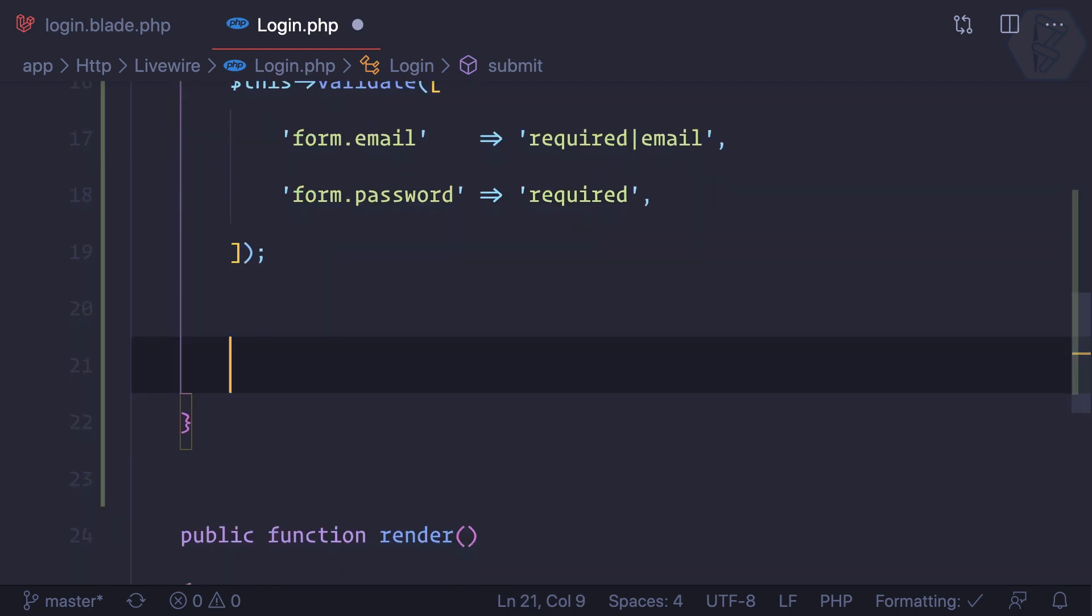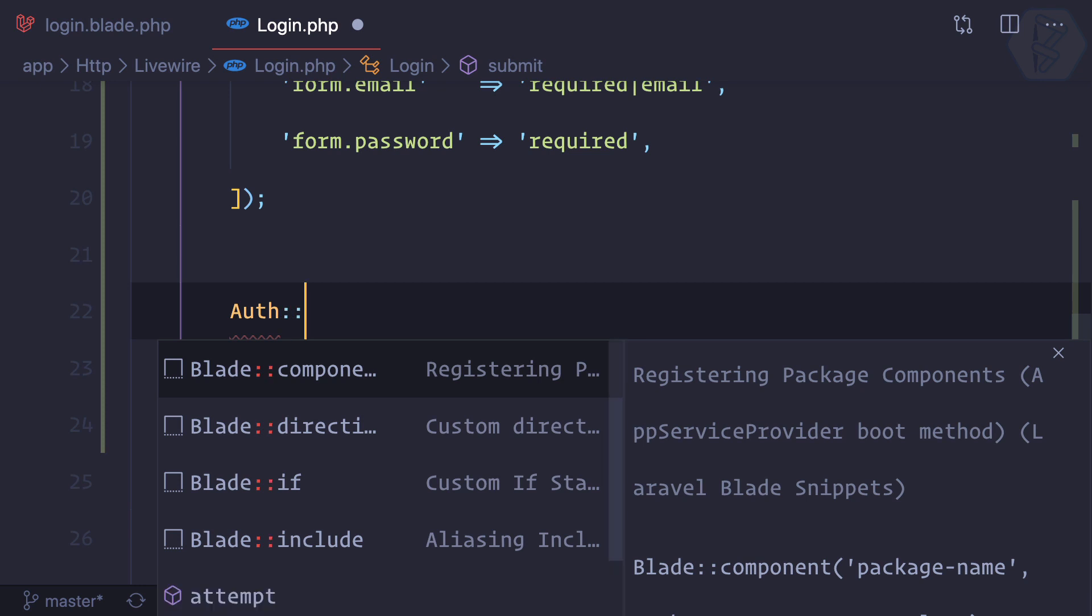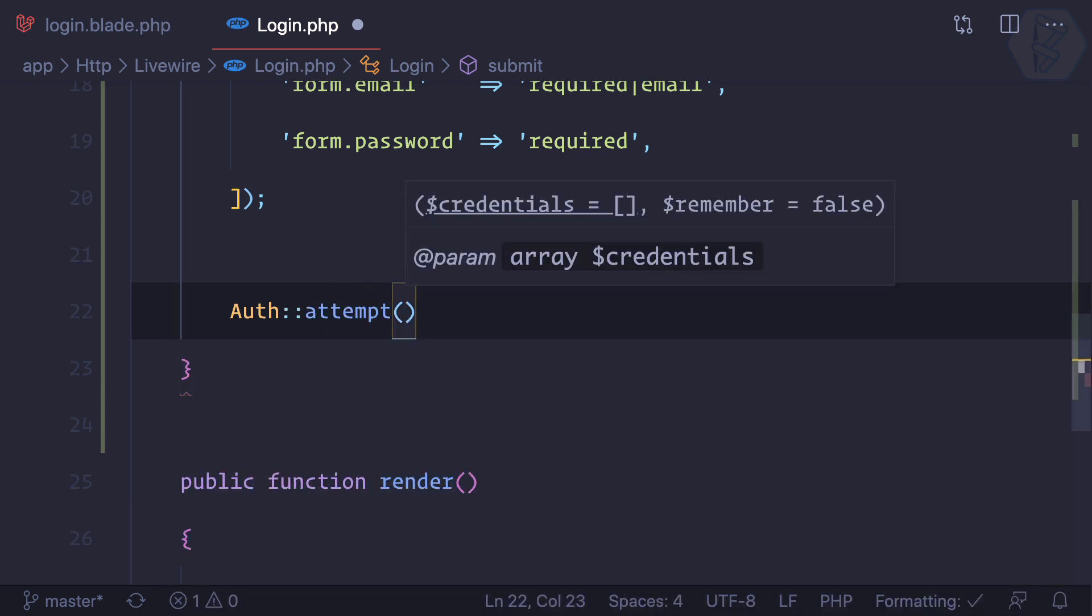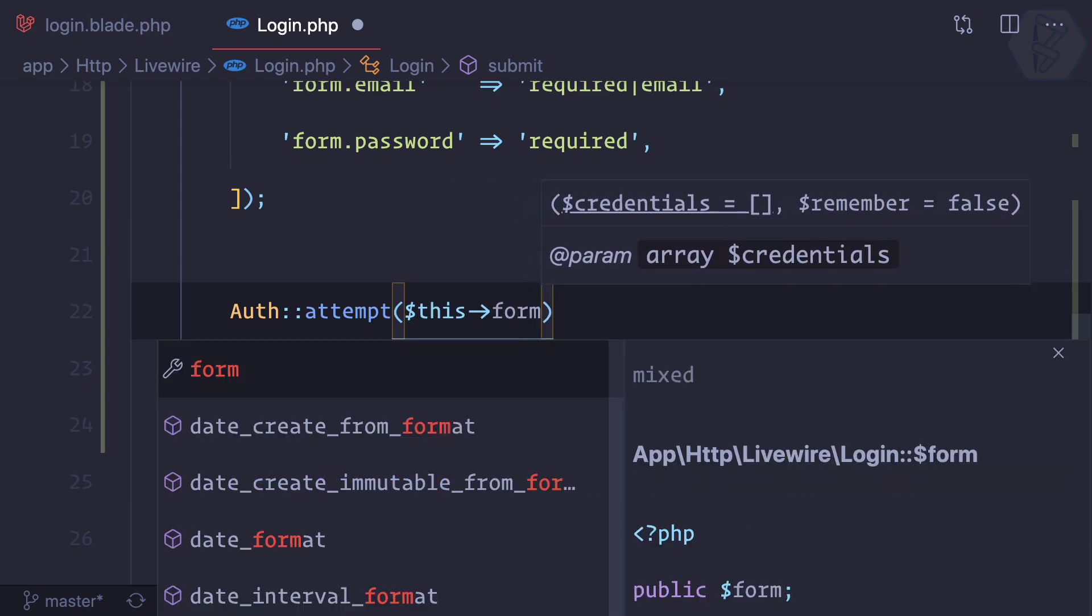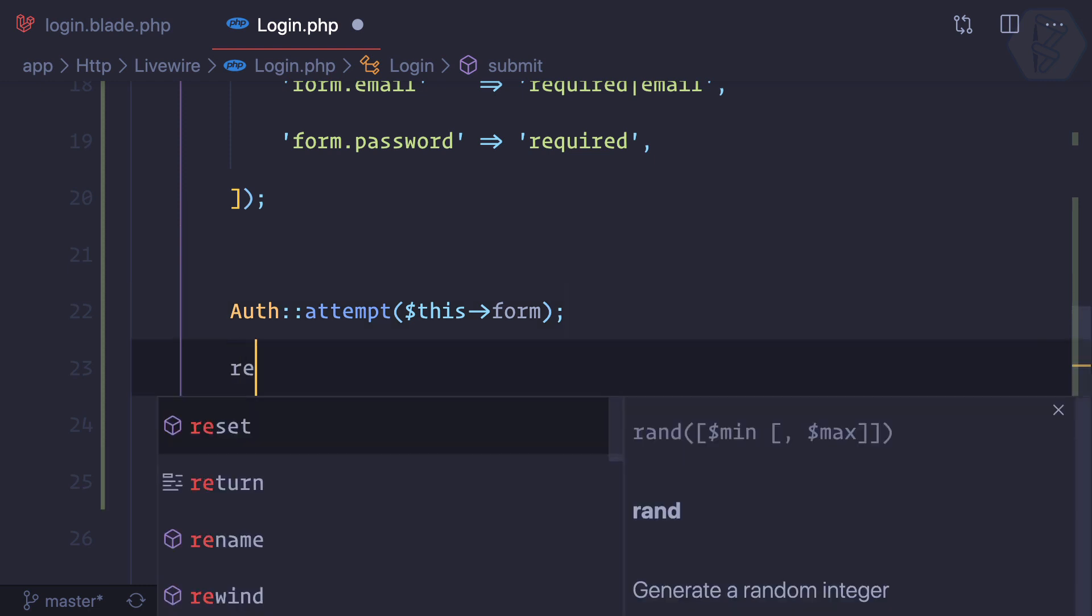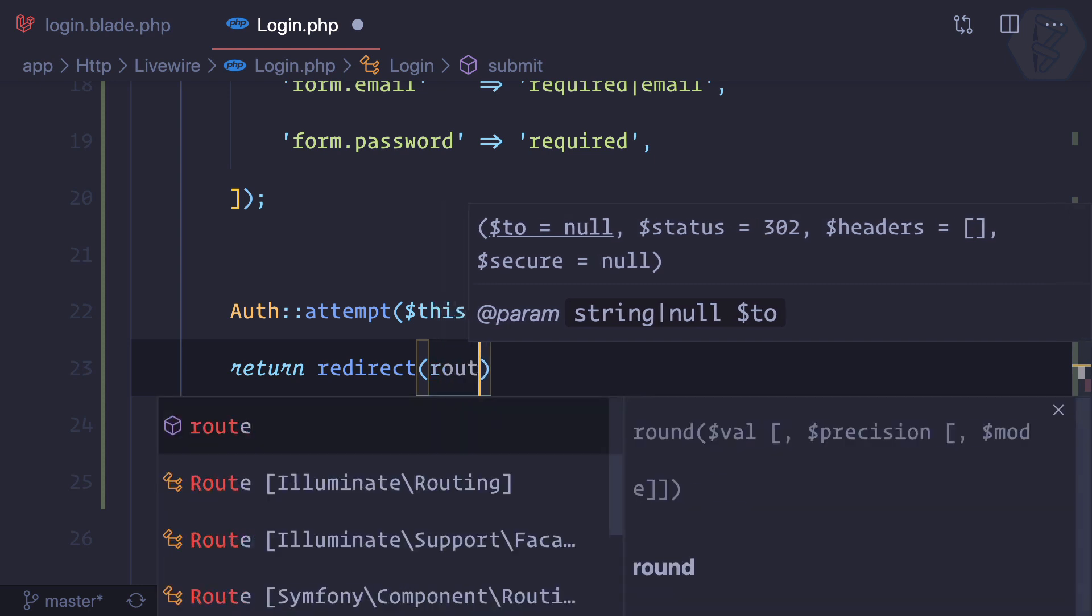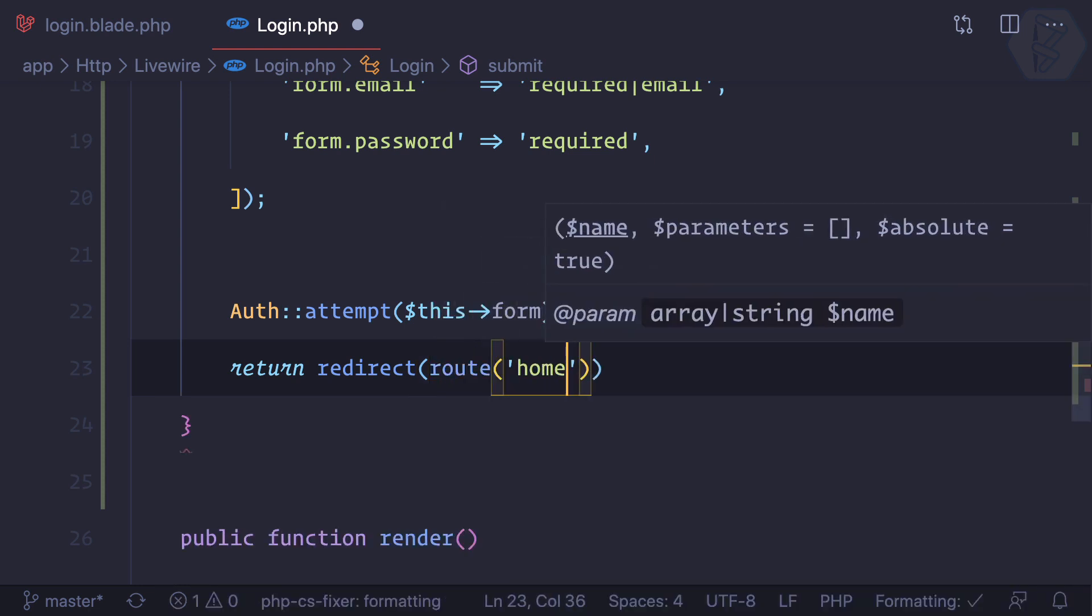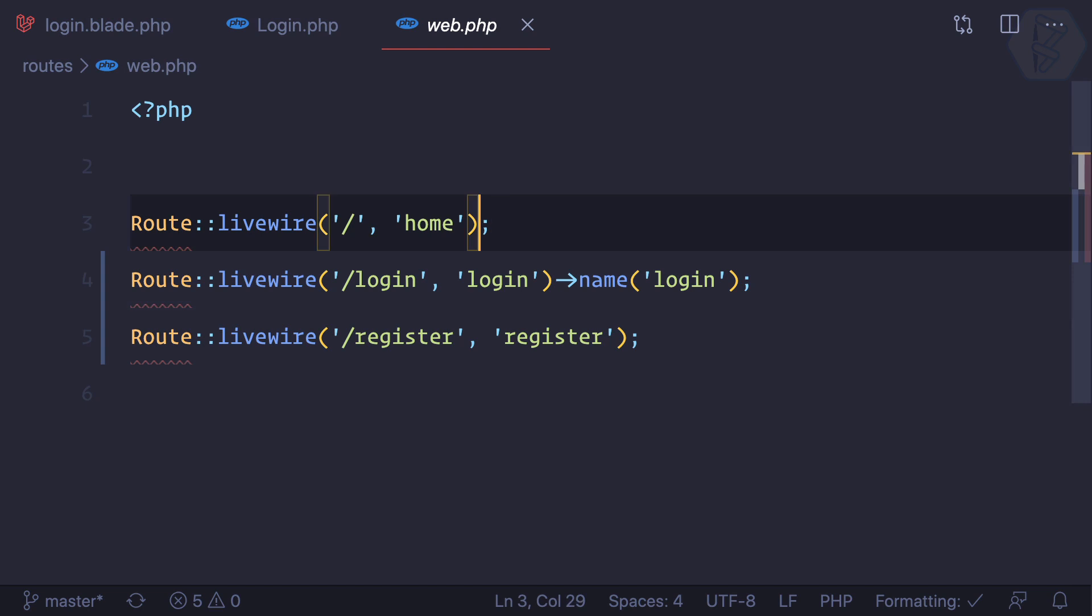Now when we pass the validation, we need to really log in the user. We can simply use the Laravel way of making login, so Auth then attempt, and attempting with this form. This should really log in the user. After this I can redirect to the home page.